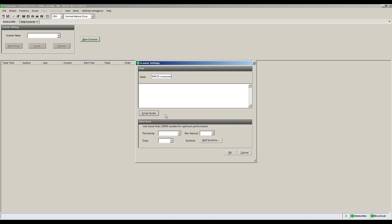For the periodicity menu, select either minute or hour. Today, we need to screen on minute candles.